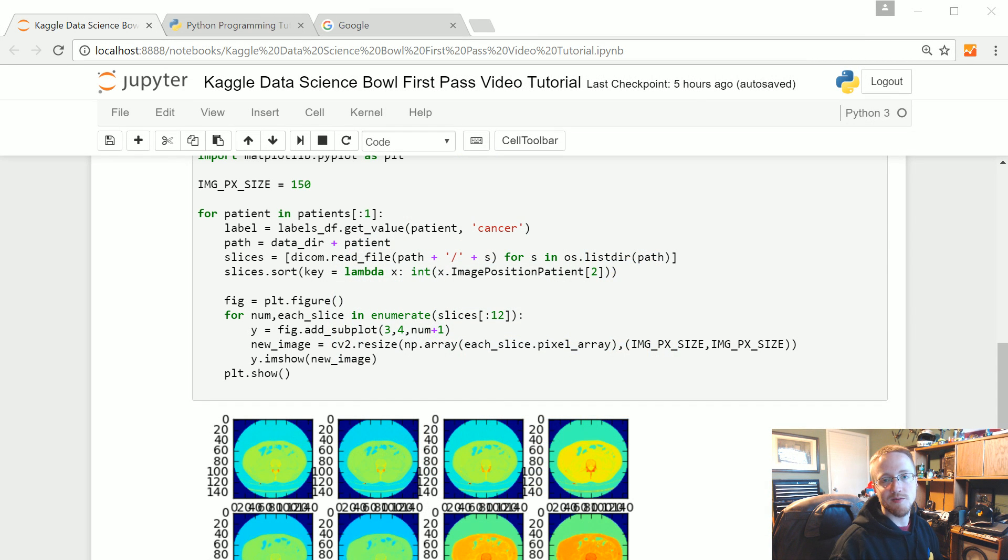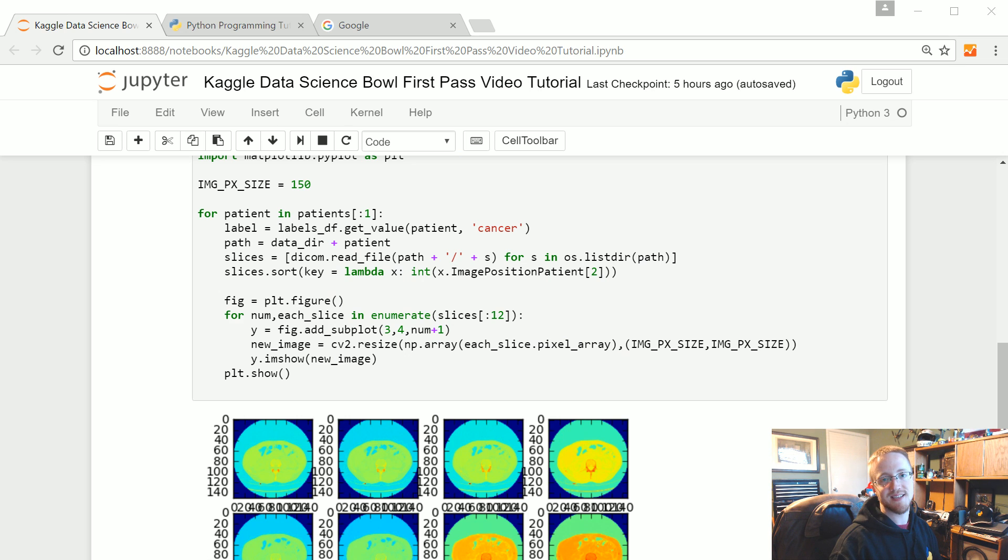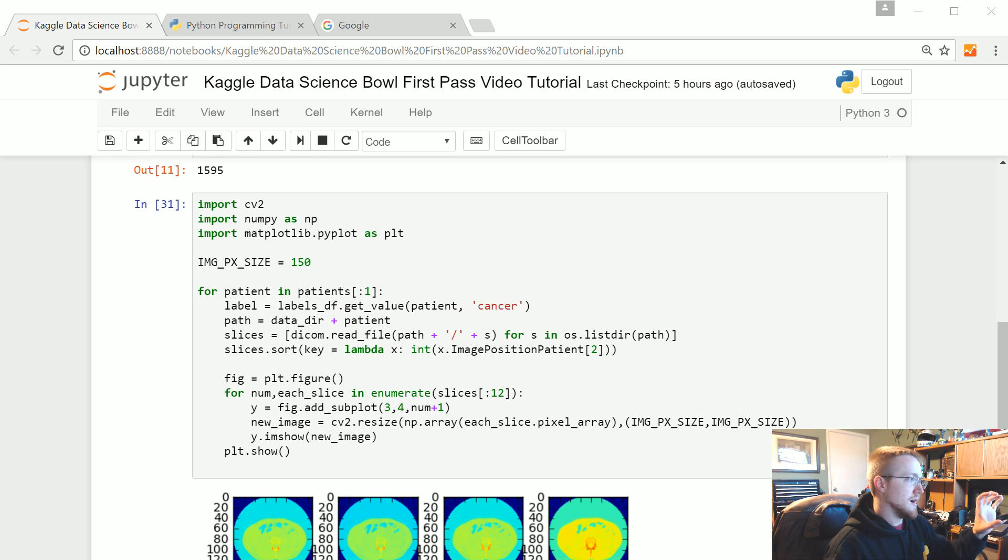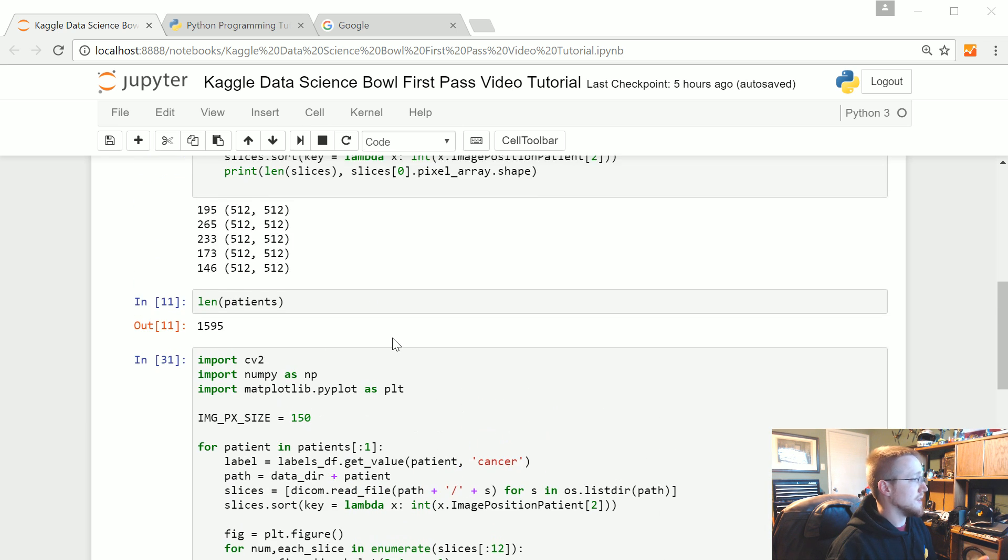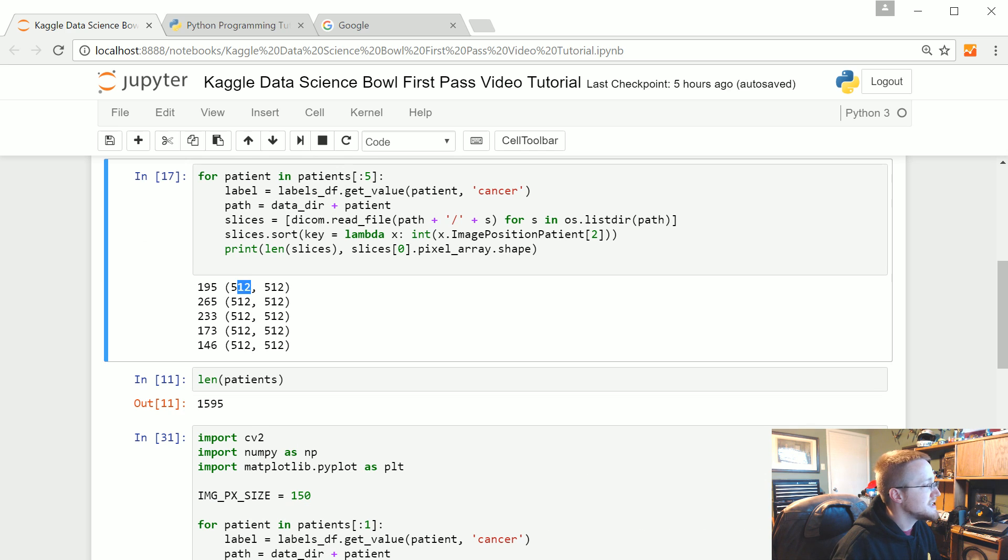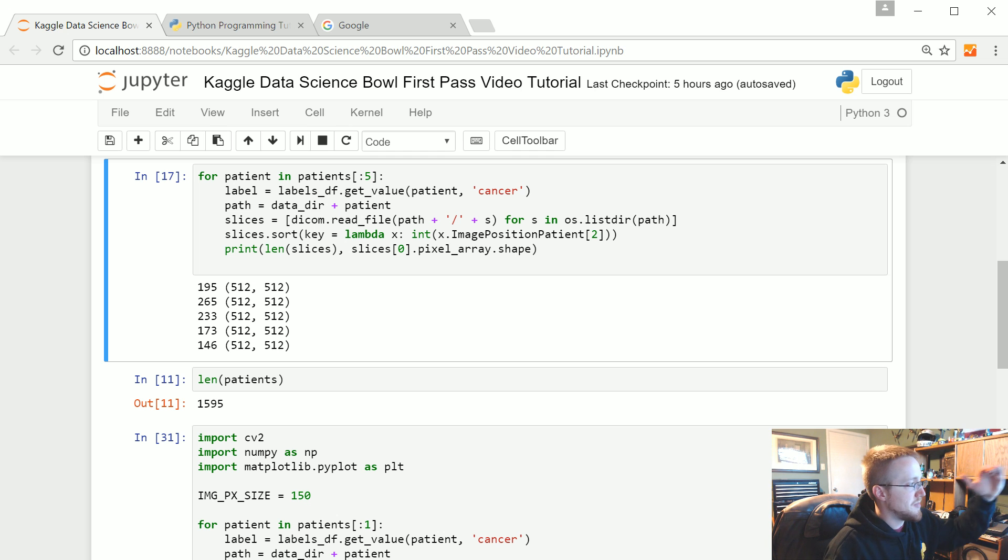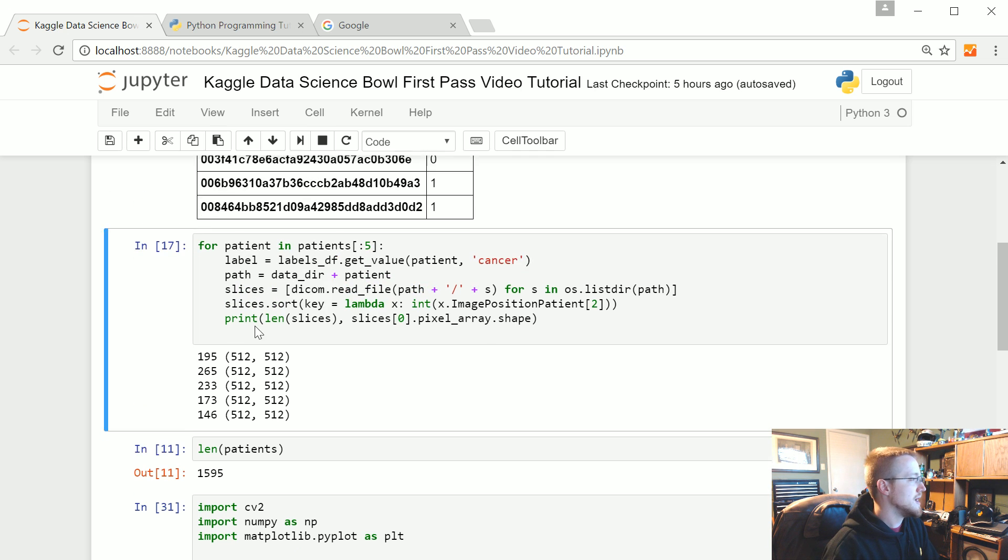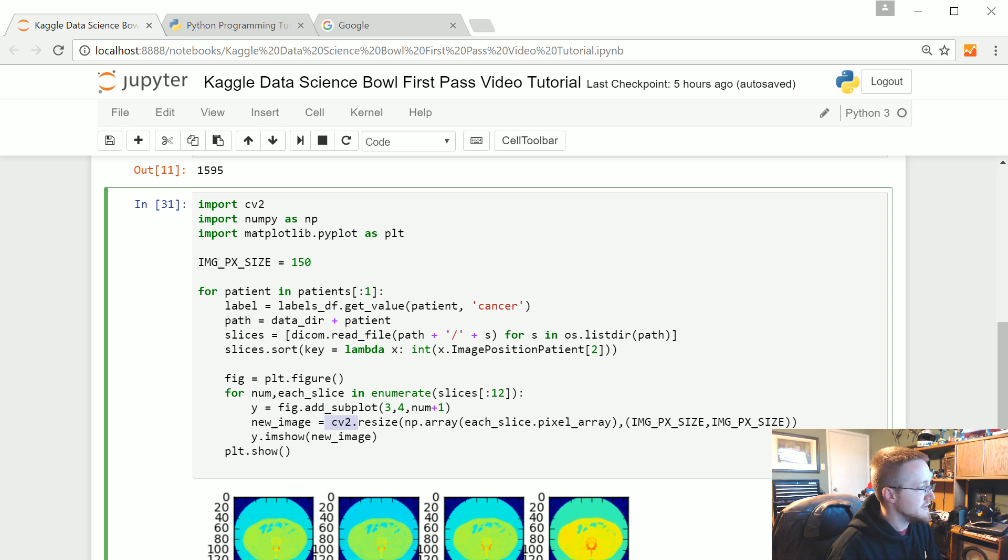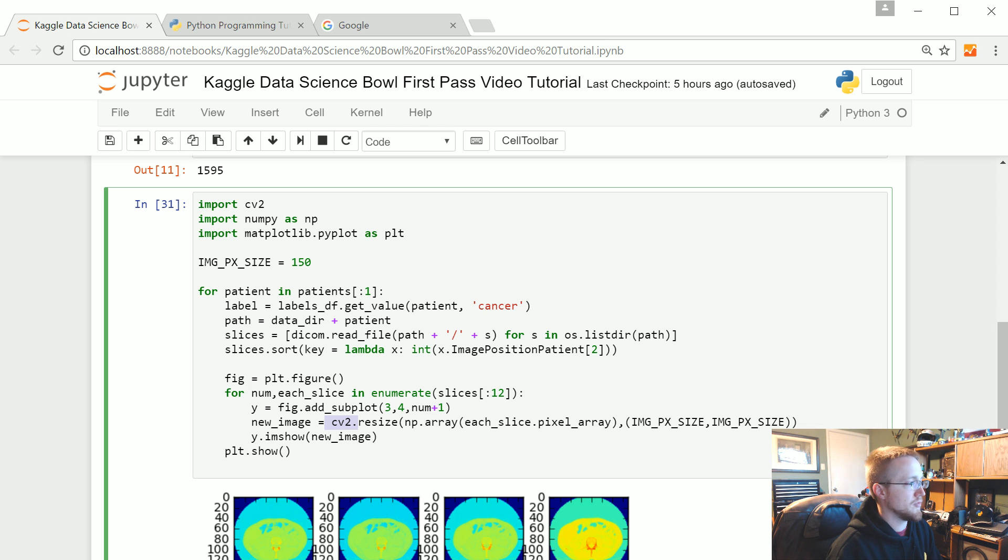What is going on everybody, welcome to part four of our Kaggle data science bowl 2017 tutorial series. In this video, what we're going to be doing is basically in the last video we resized this kind of 2D element, but the actual depth part we're having problem with now. It might be possible that you can do this with CV2, I just really don't know that CV2 will work with 3D images.